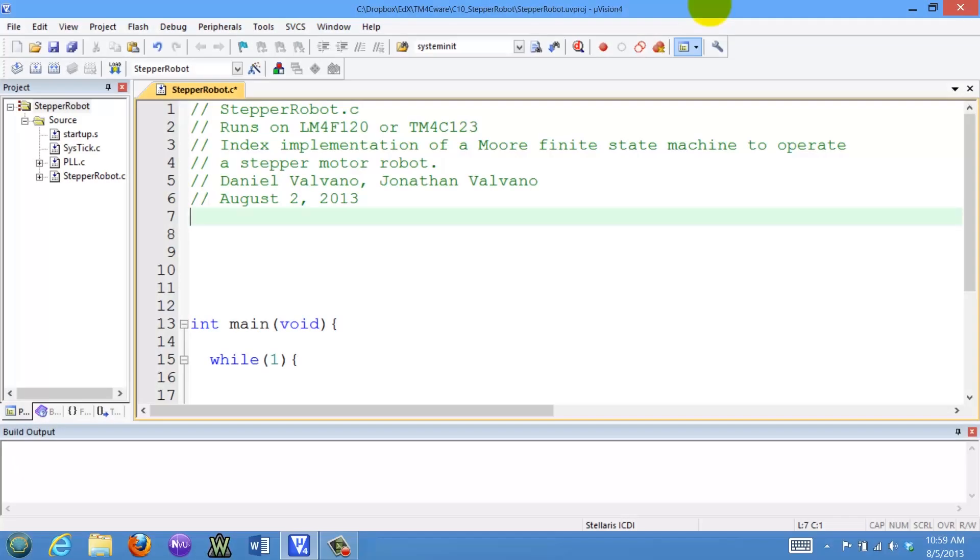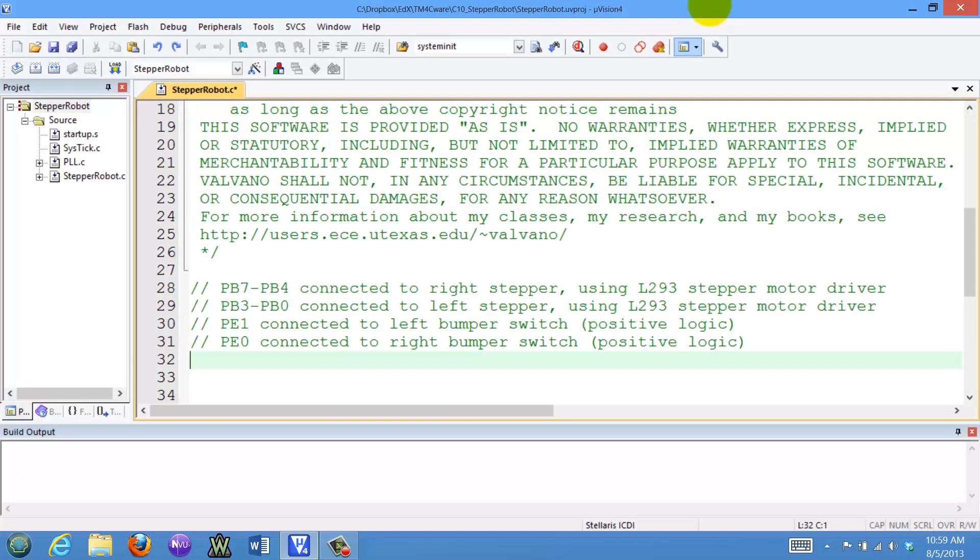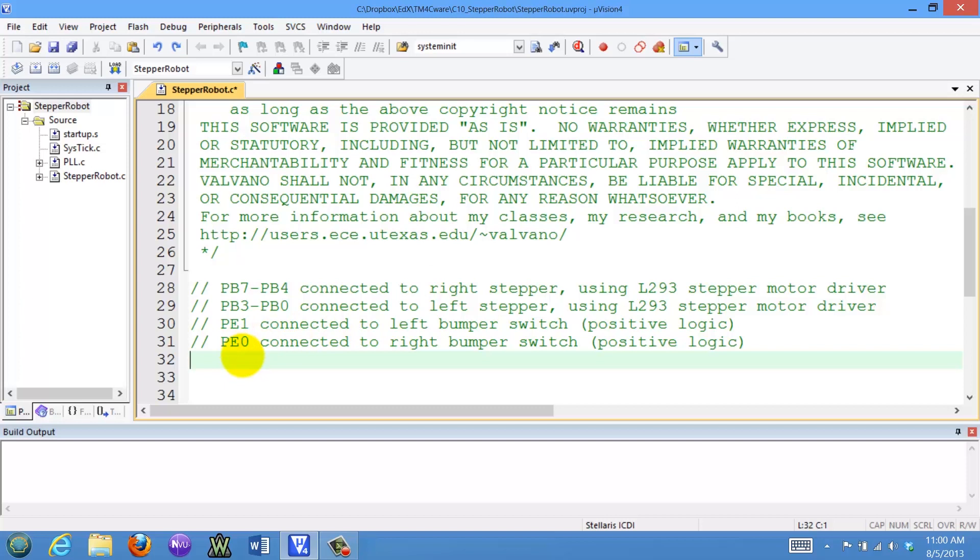Let's look at our software for our robot. The hardware is such that PB7 to PB4 is to the right stepper, PB3 to PB0 is to the left stepper, PE1 has the left bumper, PE0 has the right bumper, both positive logic.